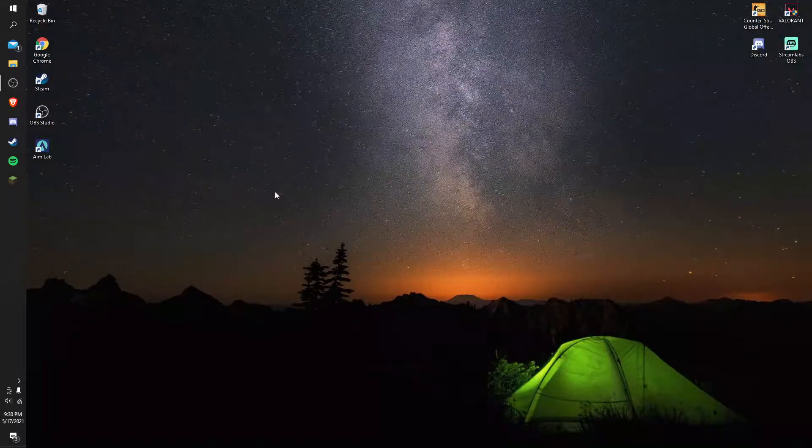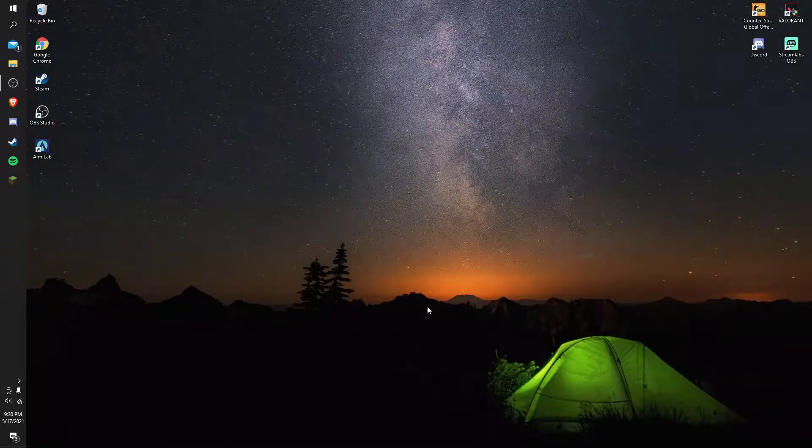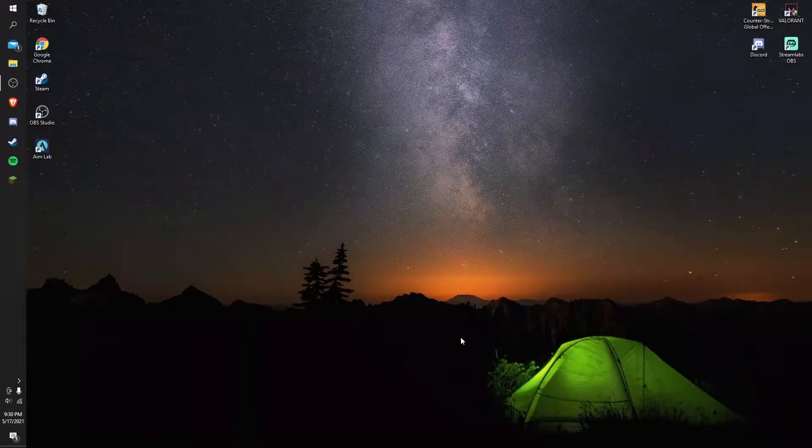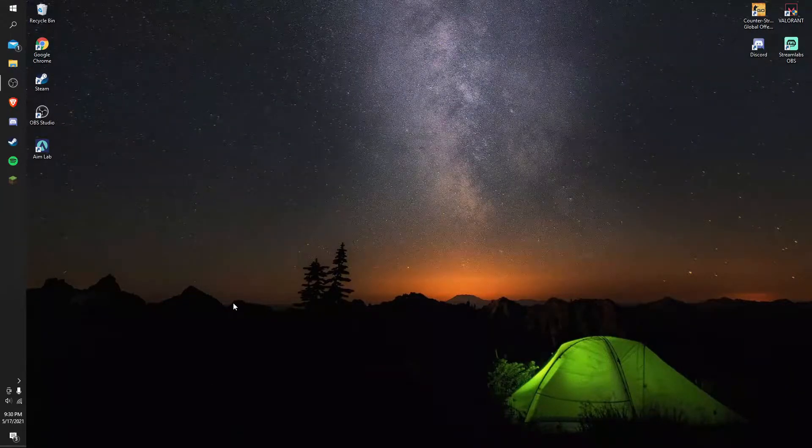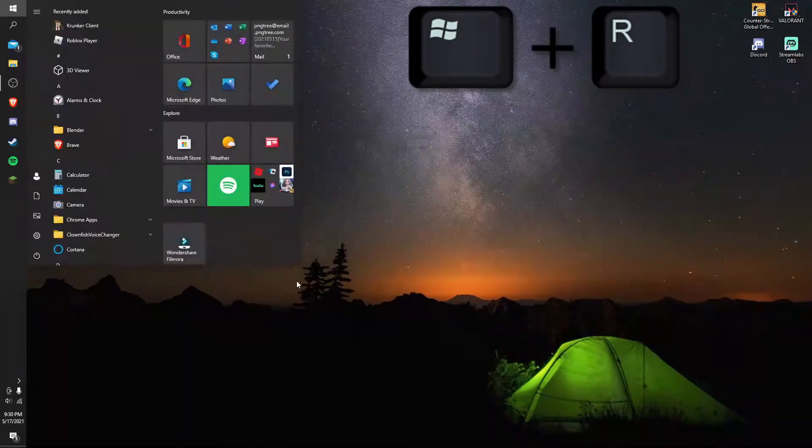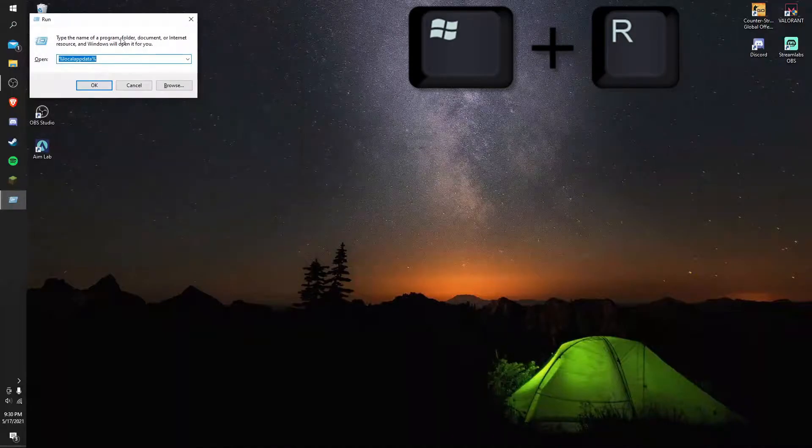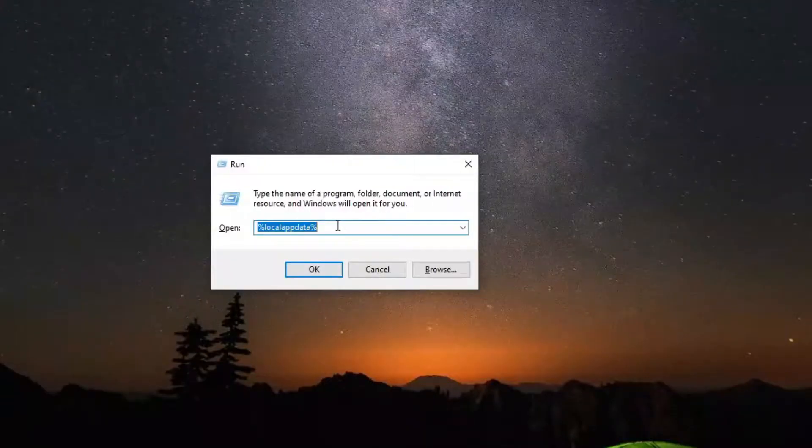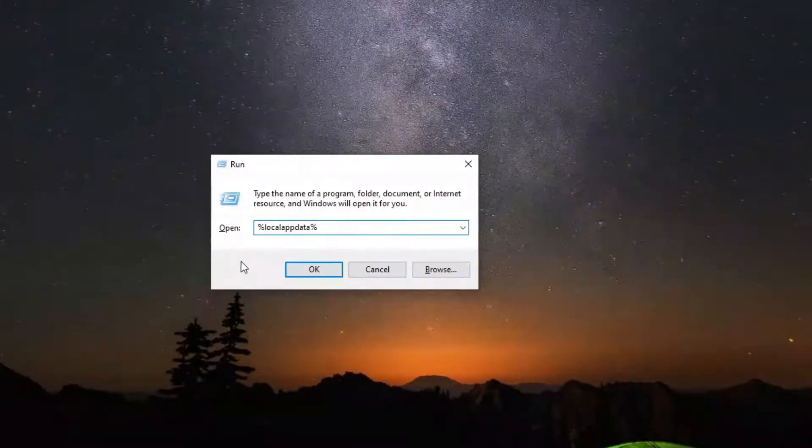What you need to do to get custom resolution on Valorant is press Windows plus R on your keyboard. Once you do that, you should see something like Run pop out.